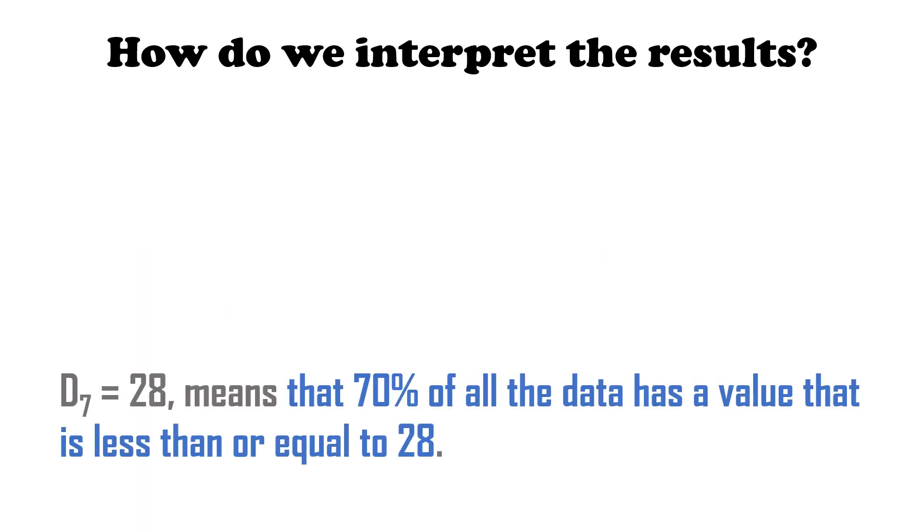For the last example, D sub 7 is equal to 28 means that 70% of all the data has a value that is less than or equal to 28. Again, if this is a test score, it means 70% of all who took the test have a score of 28 and below.